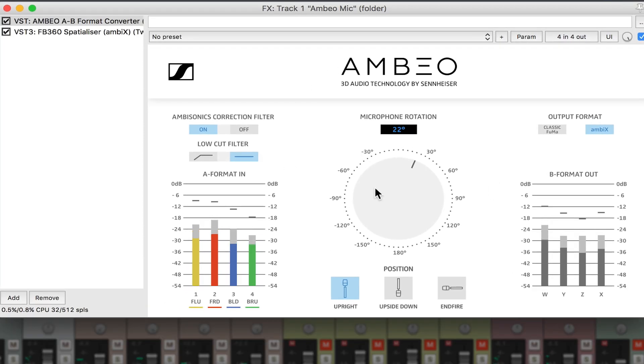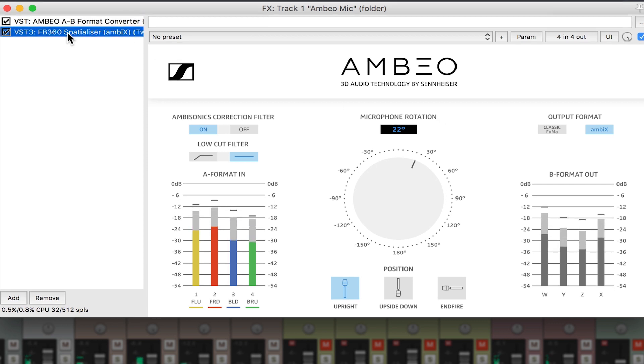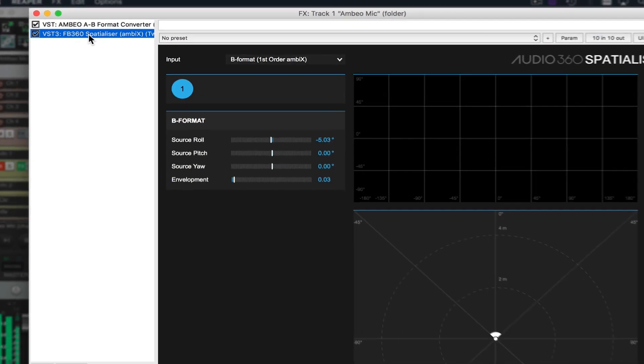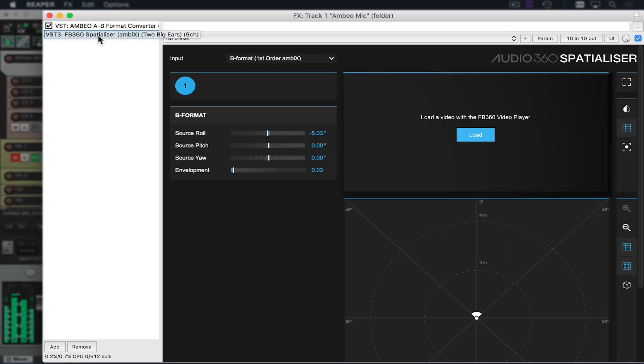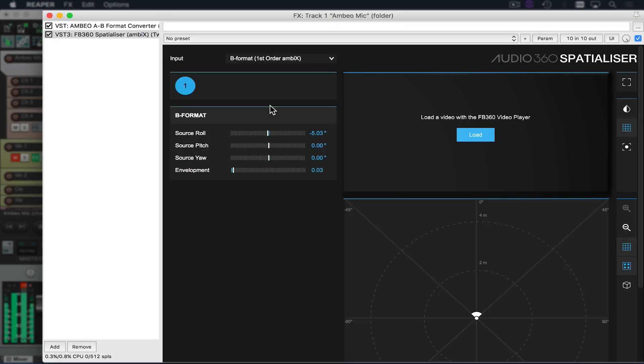So right now I'm converting A format audio to B format first order ambix. Right below that I'm going to instantiate my spatializer plugin. Because it's an ambisonic recording I'm going to select my B format first order ambix as the input to this plugin.